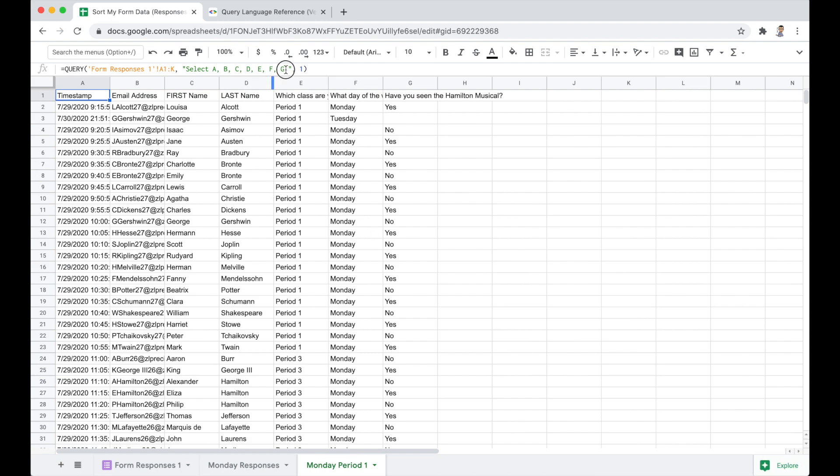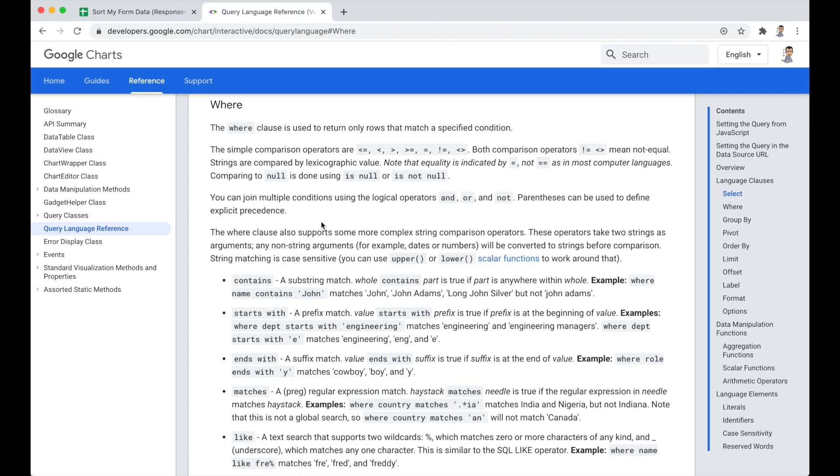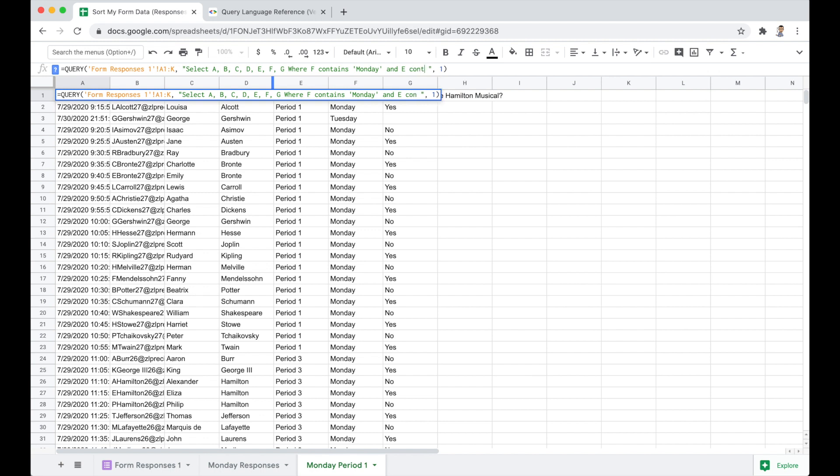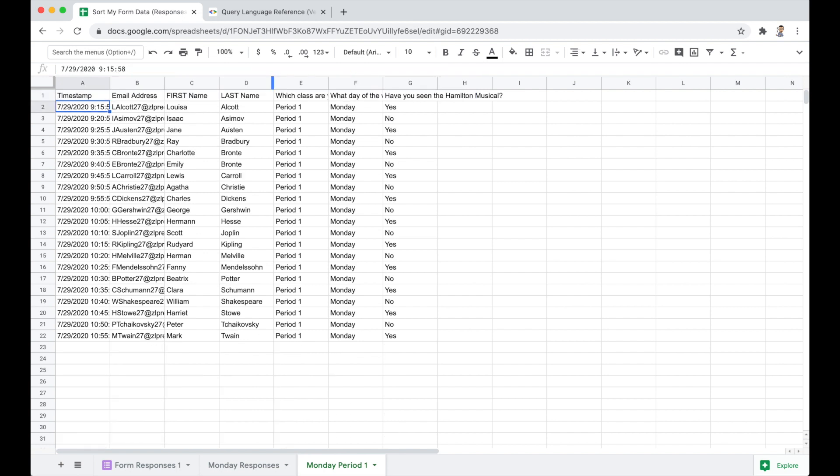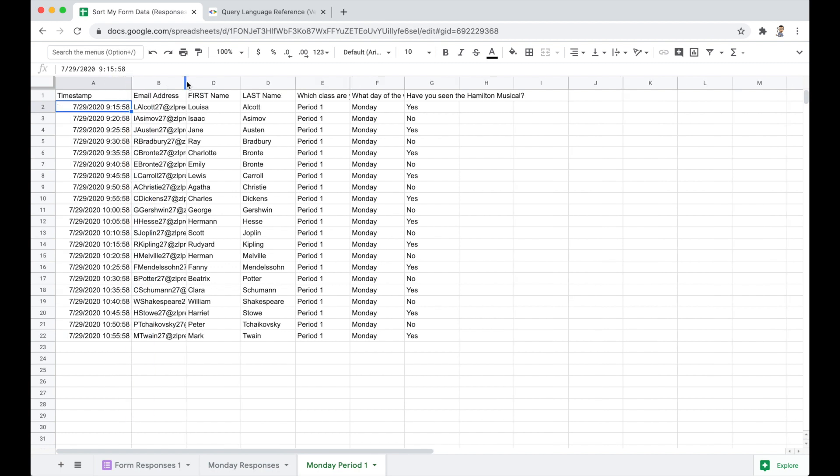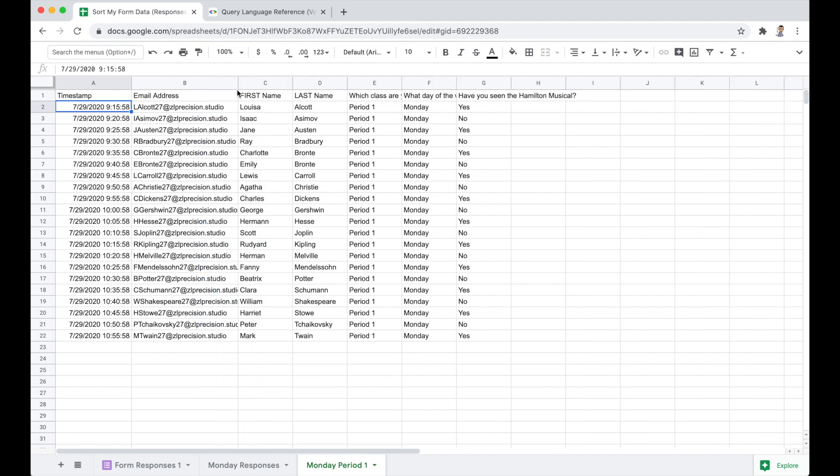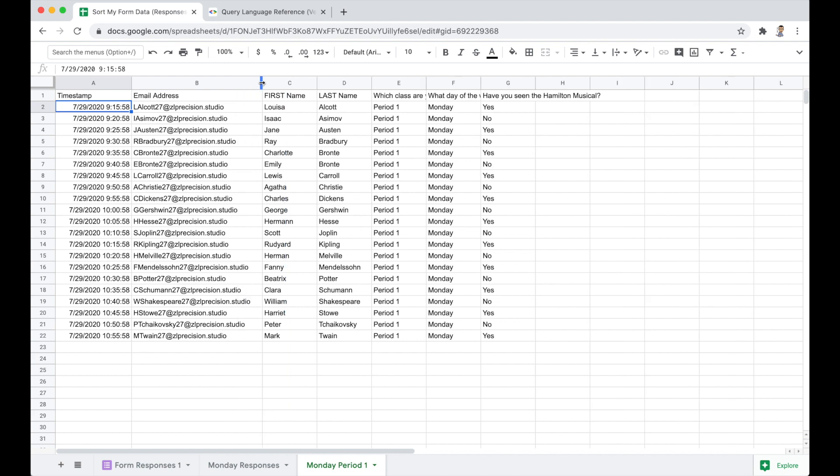Aha! It was single quotes. So the double quotes confused it because it was already a text string. It needed to have single quotes. Now you'll see it has just the Monday responses. So we can actually call this page Monday responses. And you see that that's just like that. Now let's open up another tab. Another sheet. And how about we drill down a little further. And let's try to find Monday period 1 responses.